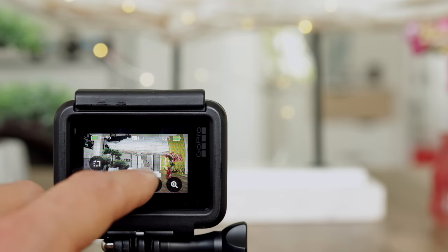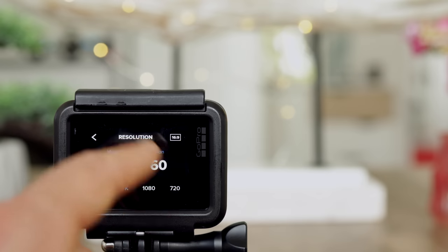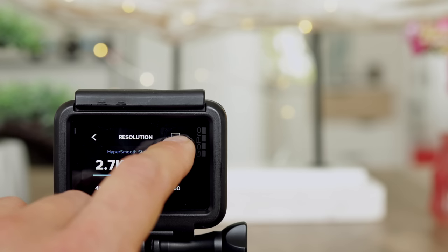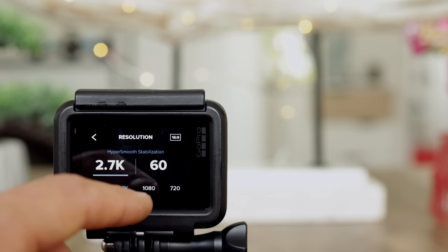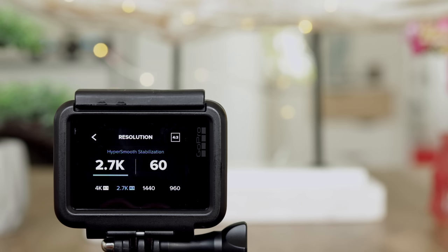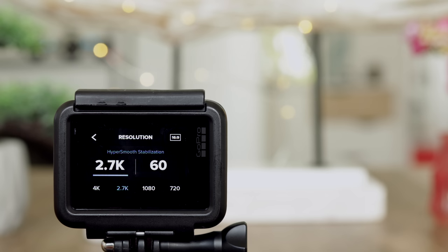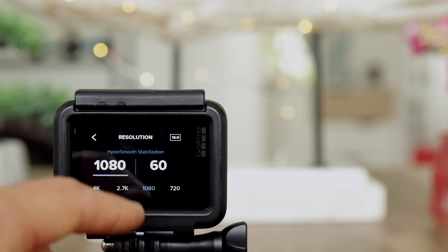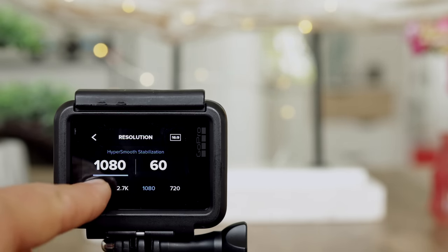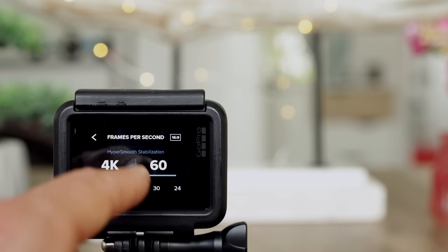Down here you can change the resolution, frame rate, and angle of the video recording. When you start your camera you can expect to see a 4:3 format — let's take 16:9. The options now change, so you can't take 1080p footage while on 4:3. If you go to 16:9, you now have the option to record in 1080p, 720p, 2.7K, or 4K.